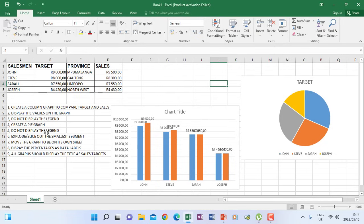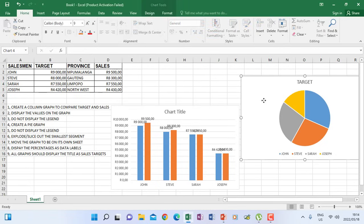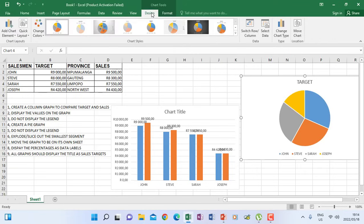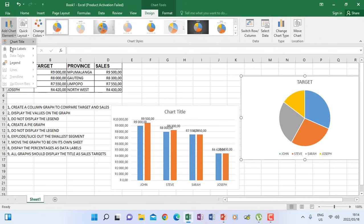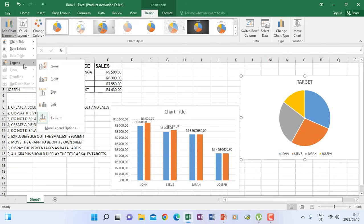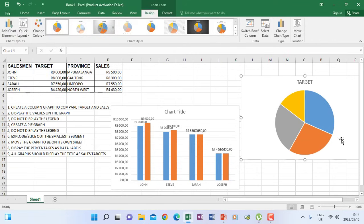The instruction says do not display the legend for the pie graph. Click the pie graph, go to Design, Chart Elements, Legend, then choose None. Now the legend is gone. Number six says explode or slice out the smallest segment.